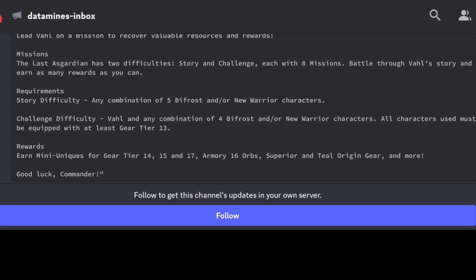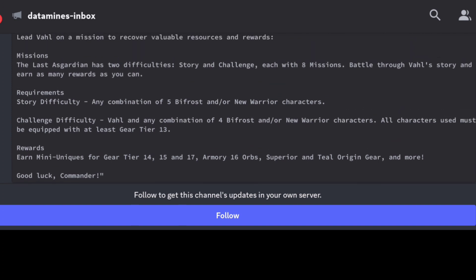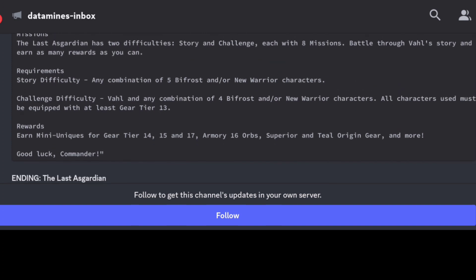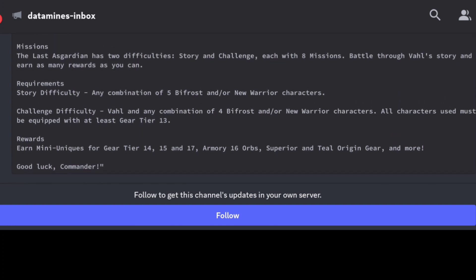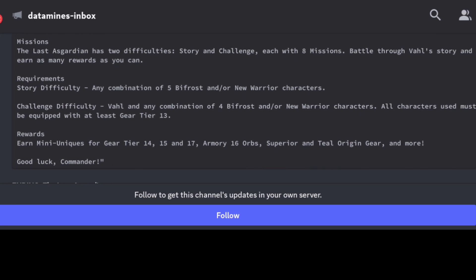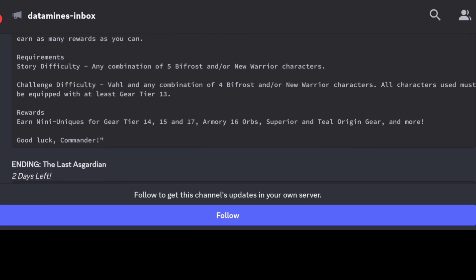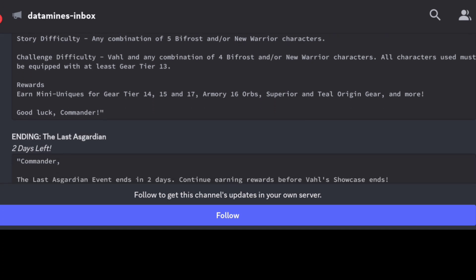And then it's kind of similar to the one we just went through. Bifrost, you're going to have this challenge difficulty as well. So it looks like Vahl in combination of any four Bifrost or New Warriors, however they need to be at least gear tier 13. So if you're going to get Vahl's unlock here in the month, make sure you're at least leveling to gear tier 13 so that way you can do the challenge difficulty. And it looks like there's going to be opportunities for tier 14, 15, and 17 armor, 16 orbs.